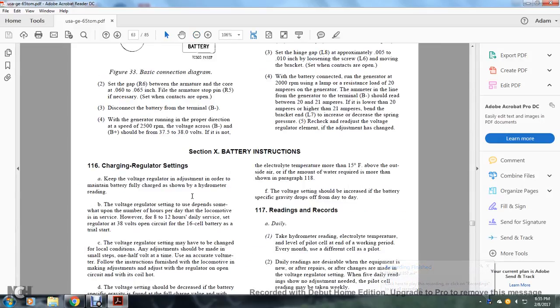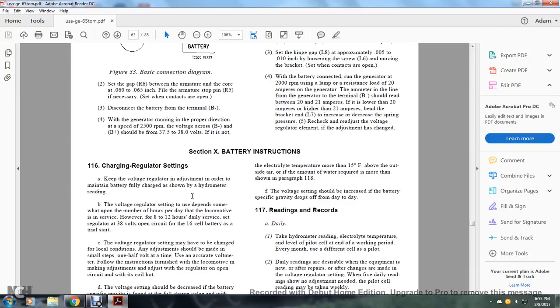Battery instruction: Charging regulator settings. Adjusting the voltage regulator to maintain the battery fully charged is shown by the hydrometer reading. The voltage regulator setting depends on the number of hours the locomotive is in service per day. For 8 to 12 hours daily service, set the regulator at 38 volts for a 16-cell battery.